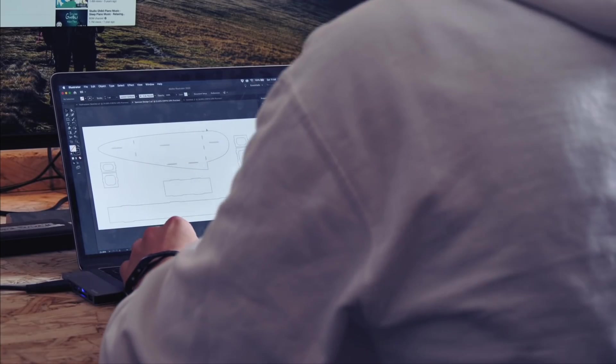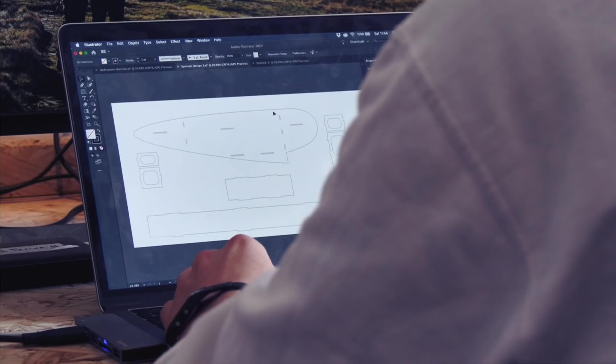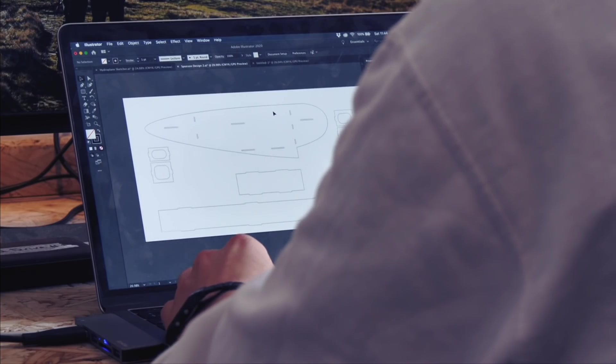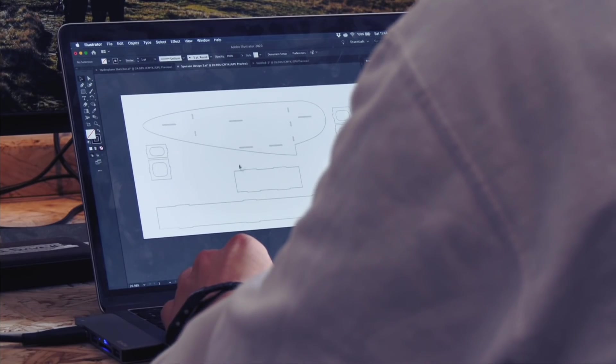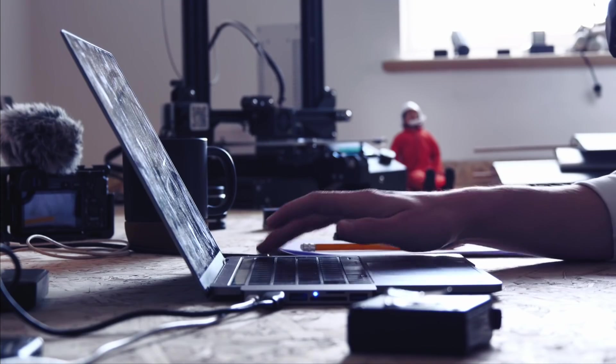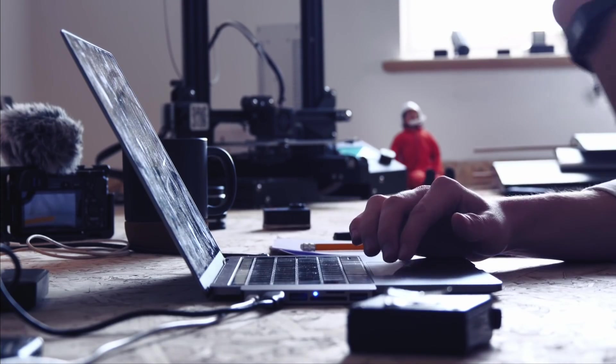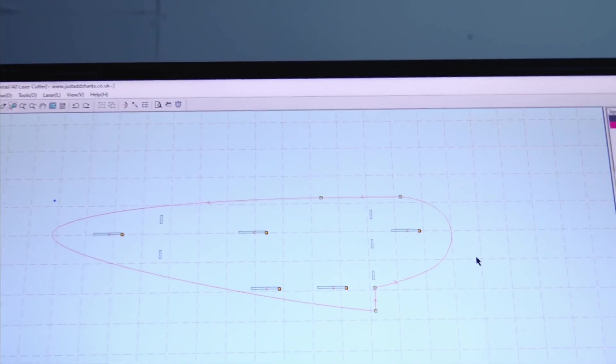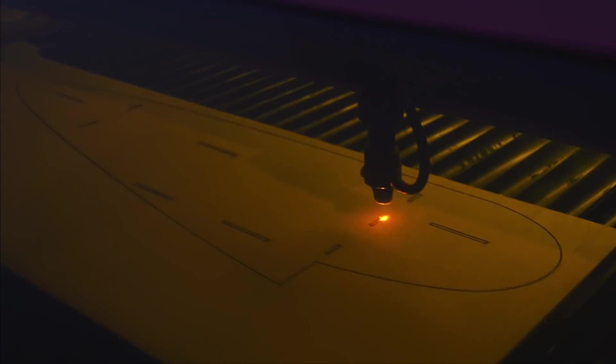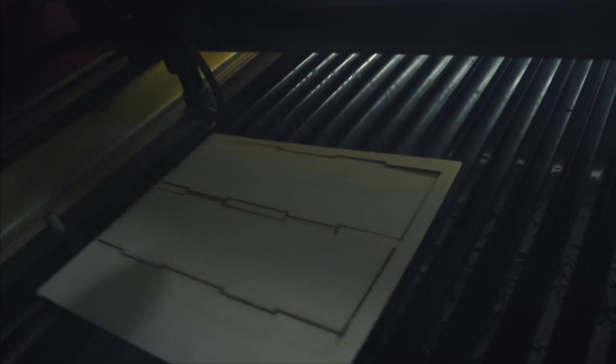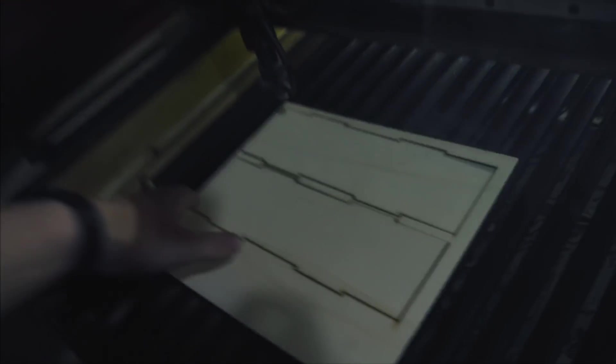I decided to build the sponsons of the boat, the big lifty float things at the front, from wood. So I jumped into Adobe Illustrator to design them in 2D. These two-dimensional parts were made to be locked together using tabs and slots. This would help accelerate the build as I could assemble the pieces like a big Lego kit. I then cut my design on 3mm plywood using a laser cutter.